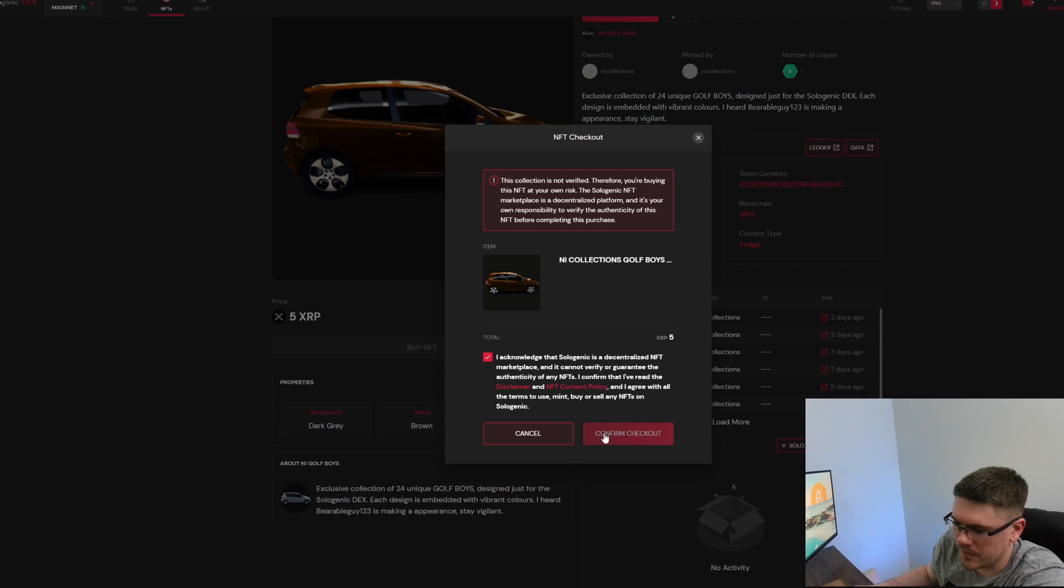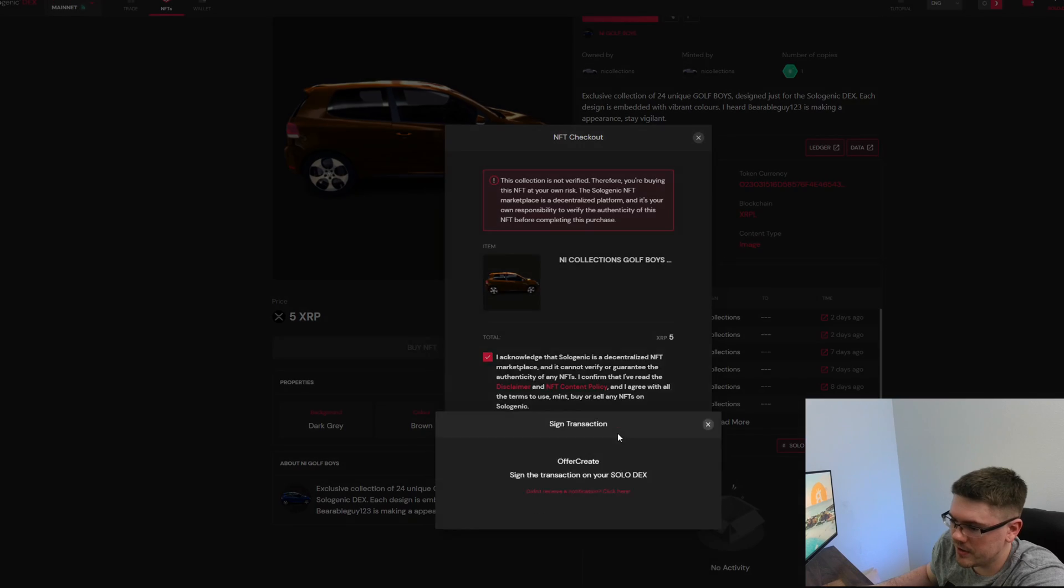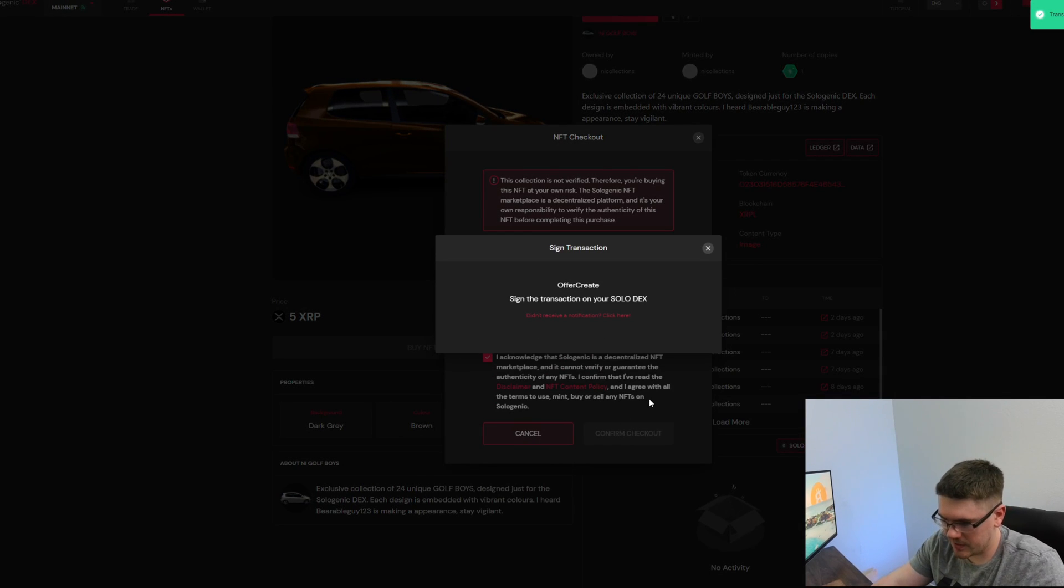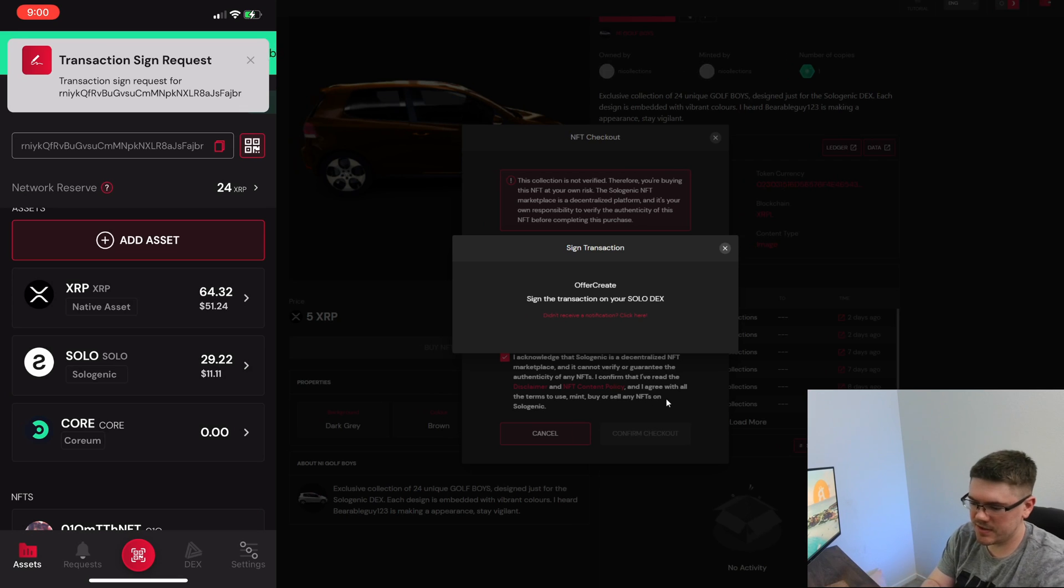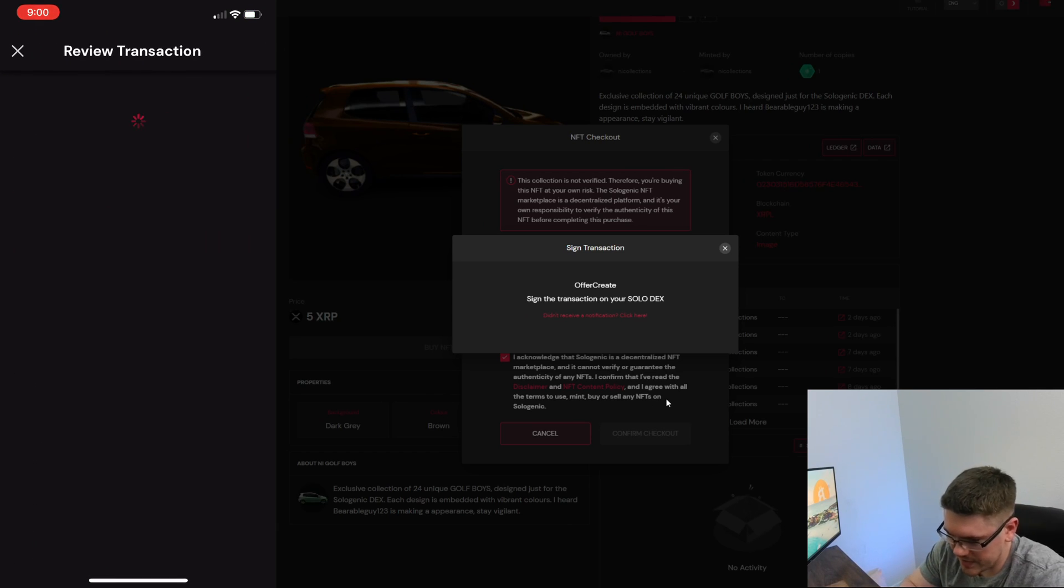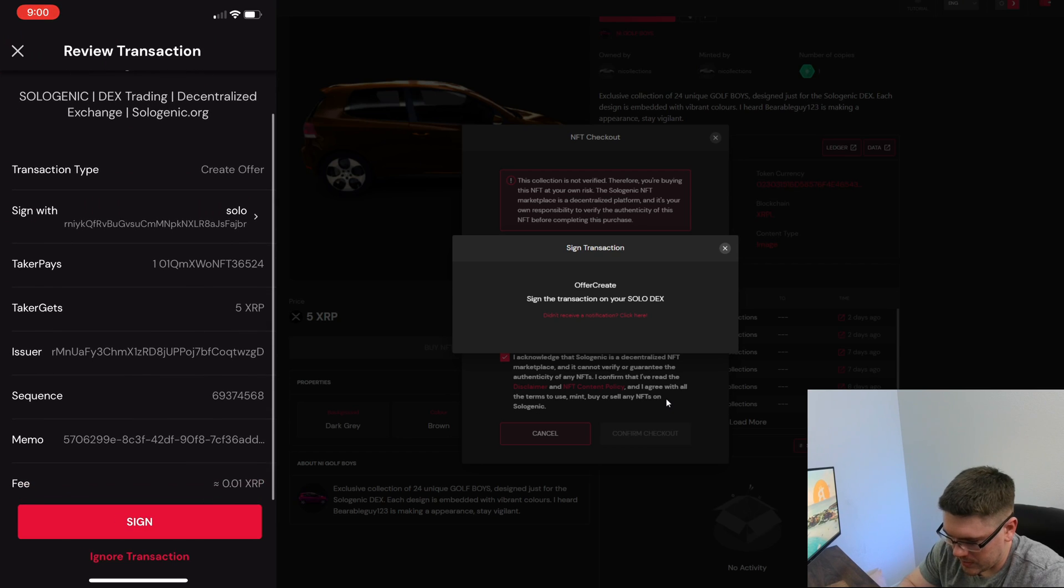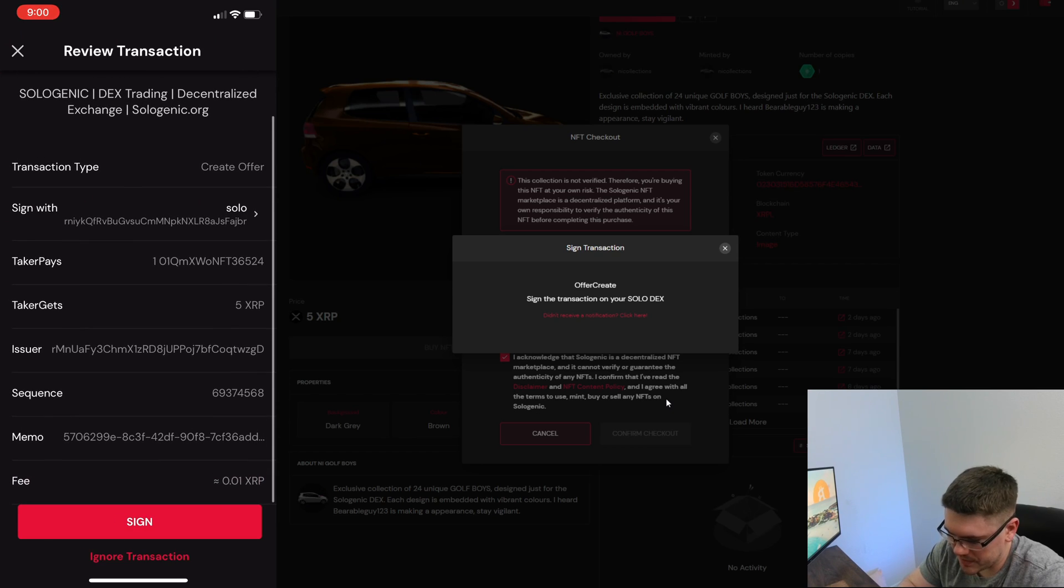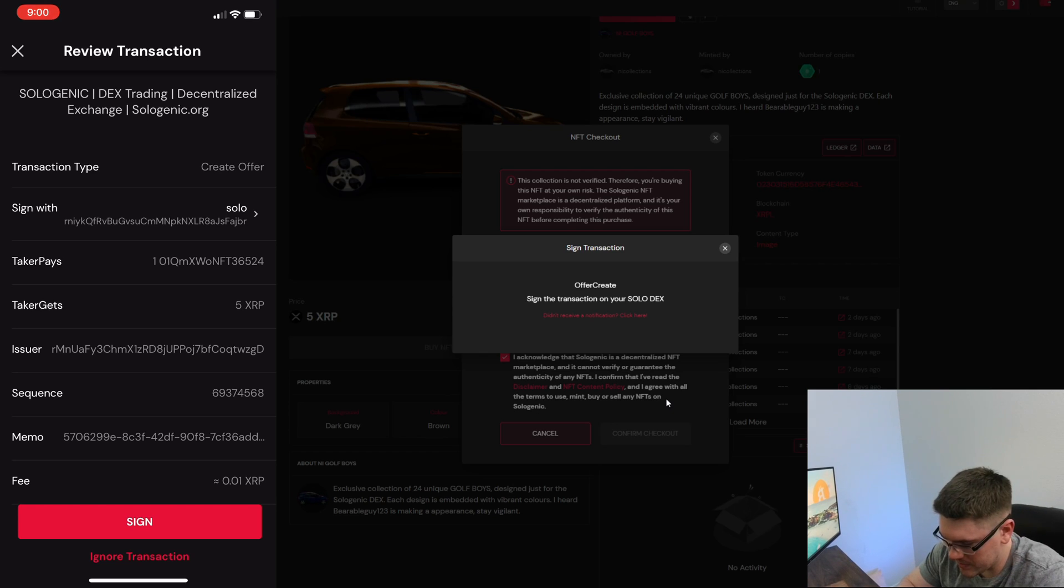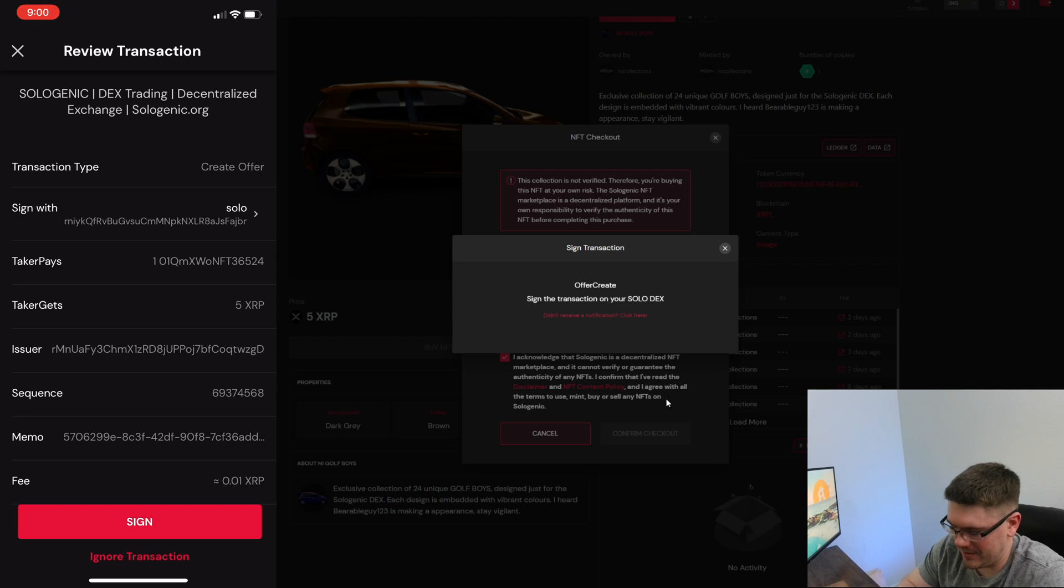So anyway, I'm just going to click that I acknowledge that and confirm checkout. What this does, it brings up this transaction here. You just click on that transaction and it's going to give you all the information here. Obviously it's 5 XRP and there is a fee towards the bottom that you can see there, but it's 0.01 XRP which is like nothing.